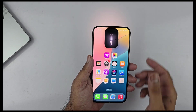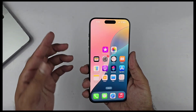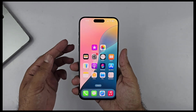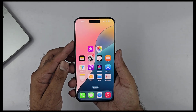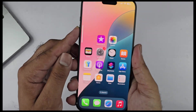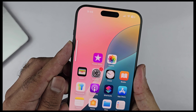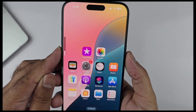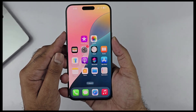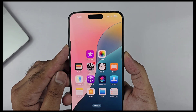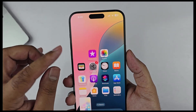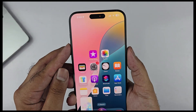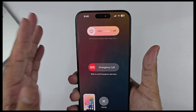Speaking of animations, Apple is all about attention to detail. Look at the volume controller — it gives a cool animation when you press the volume up and down buttons. You'll also notice this animation happens both on the lock screen and when pressing the volume buttons. Definitely great attention to detail from Apple in iOS 18.